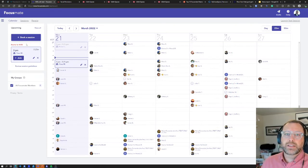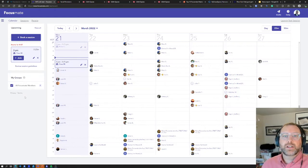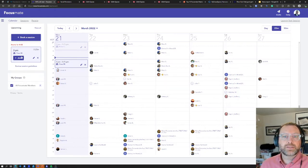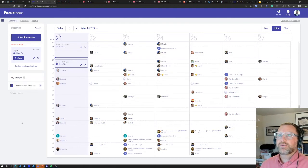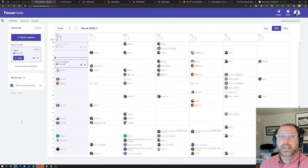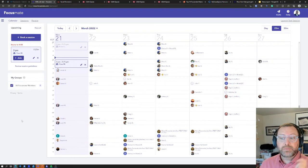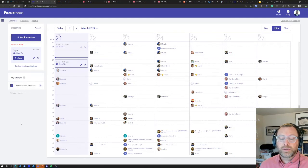But I think the coolest thing about Focusmate is you can see right here when a session is starting. So I've got one starting in four minutes. I click join, it brings me to a video, and the other people are there.